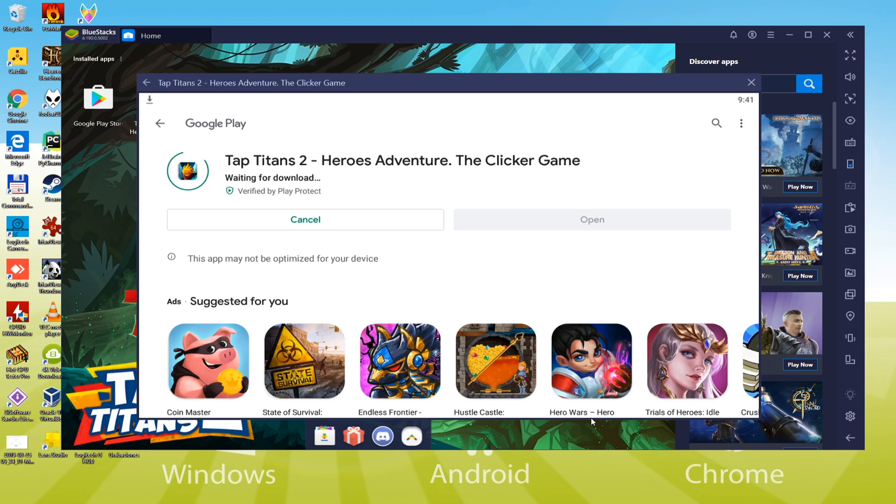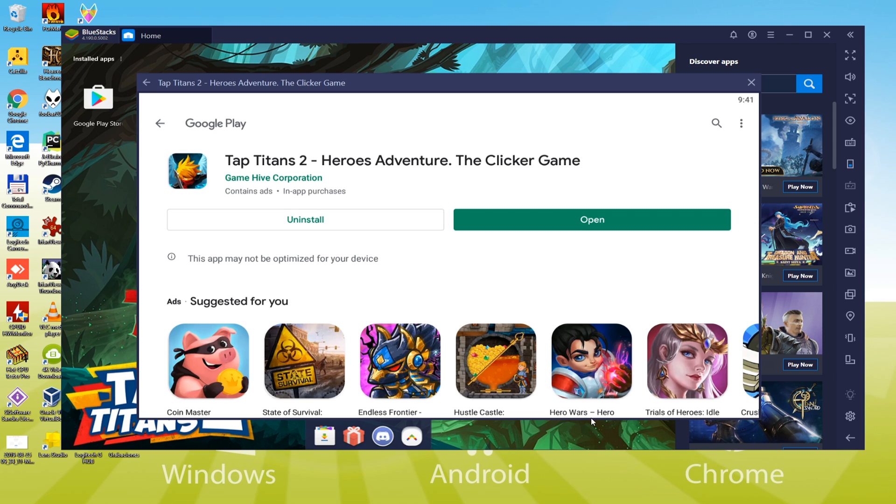Installing TapTitans 2 starts, it downloads the game. Depending on your internet connection, it may need more or perhaps less time. Let me cut and wait for the download to finish.